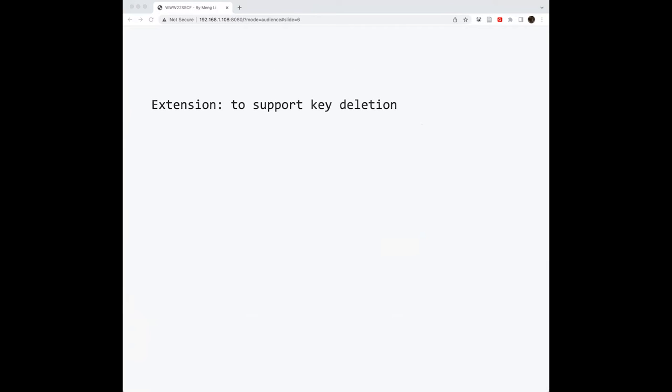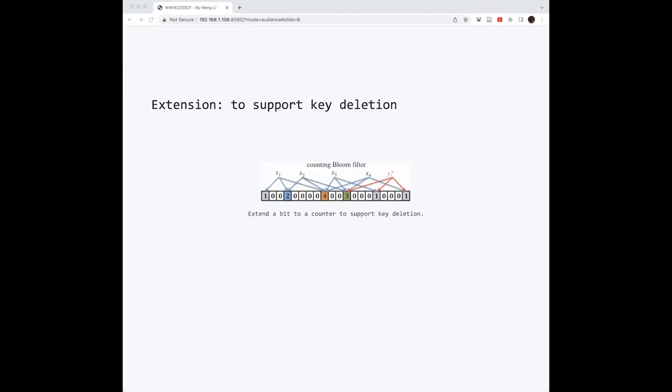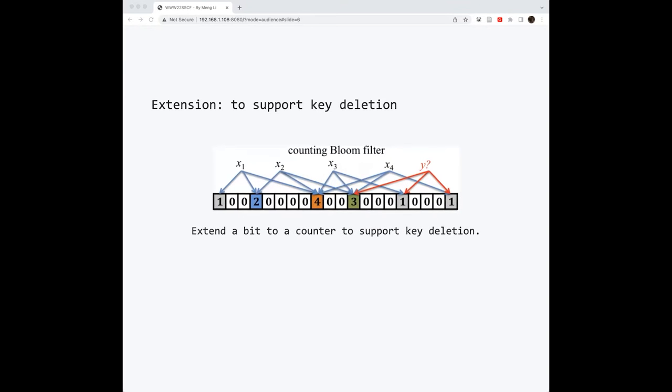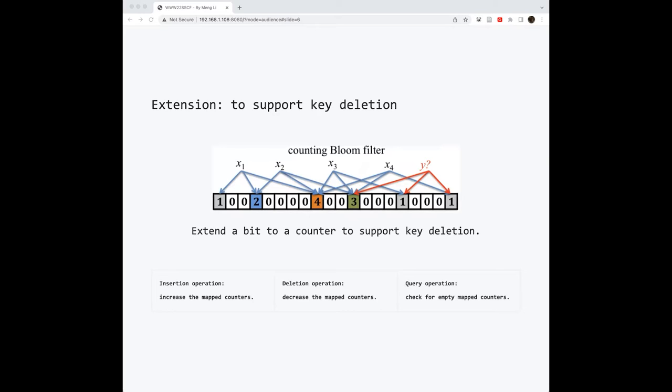However, the original Bloom filter does not support key deletion. This is very important for many applications where you need to remove something. So to make a Bloom filter support key deletion, previous works extend the Bloom filter to counting Bloom filter. The extension is rather straightforward. Just replace the underlying bit array with a counter array. Correspondingly, when you need to insert, delete, or query, you just need to increase, decrease, and check for non-zero counters. This is similar to Bloom filter.